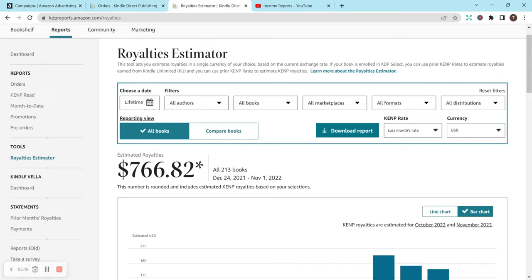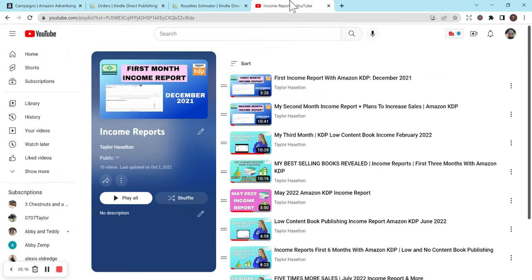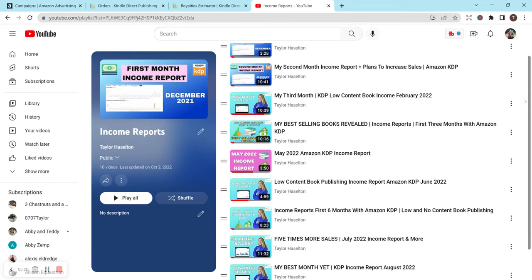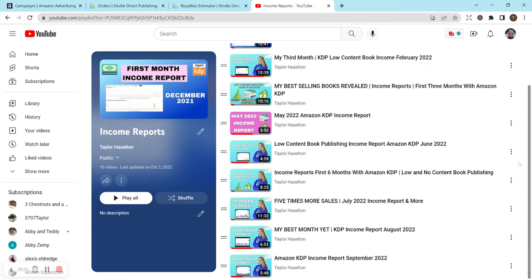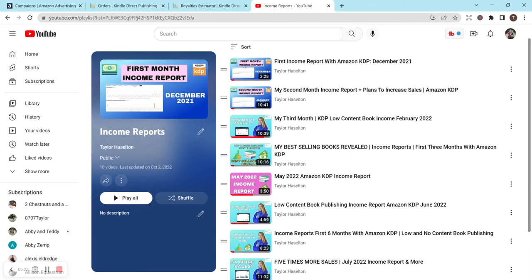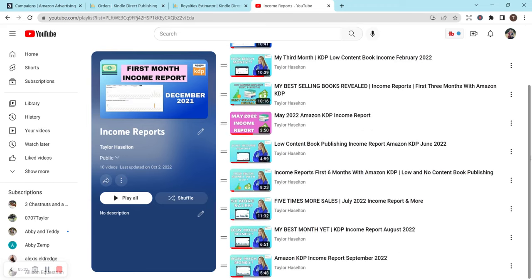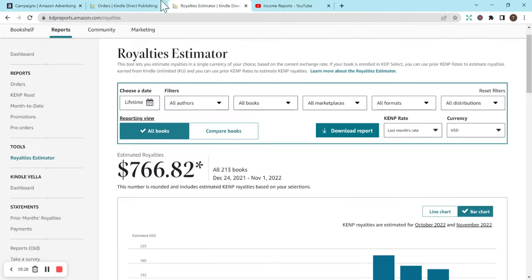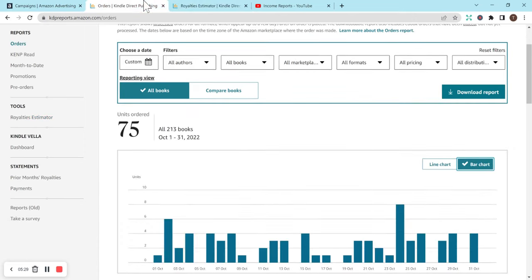So let me know how your October went with KDP. If you have any tips or tricks or feedback or anything like that. And again, if you would like to check out any of my other income report videos and kind of see my journey so far and any other sales that I might have had and tips that I have for you guys, this playlist is awesome to check out. So thank you so much for watching and listening. I hope you have a great day.